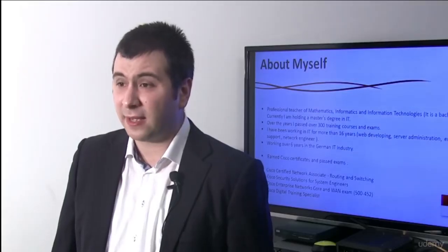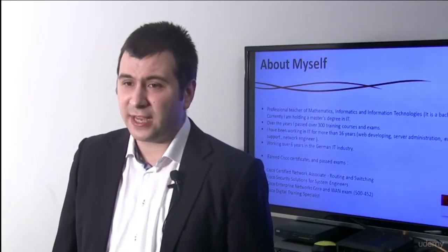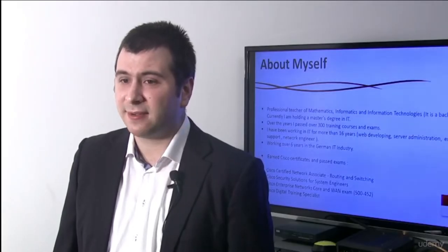A few words about myself. I consider myself an IT professional. Actually I am a professional teacher of mathematics, informatics and information technologies. It's a bachelor's degree. Currently I am holding also a master's degree in IT.